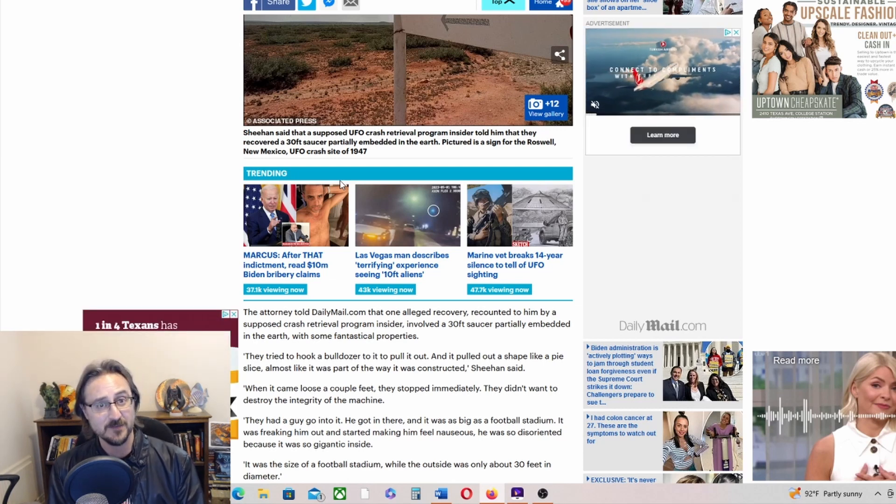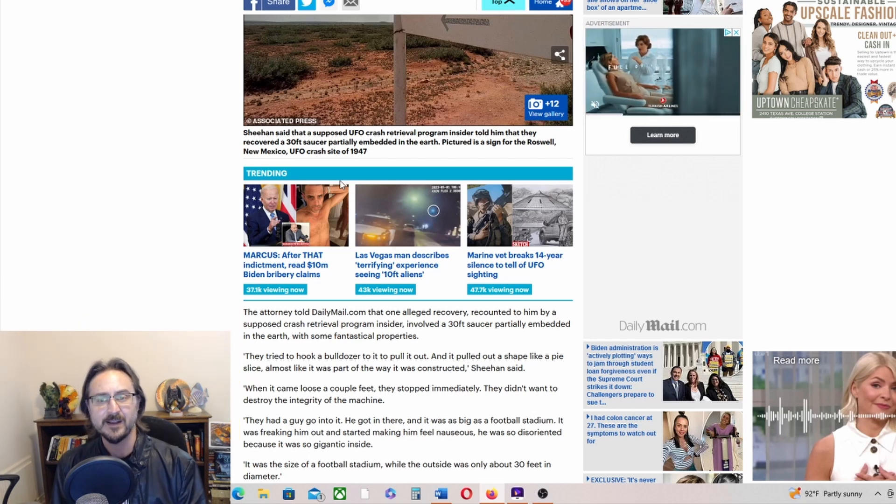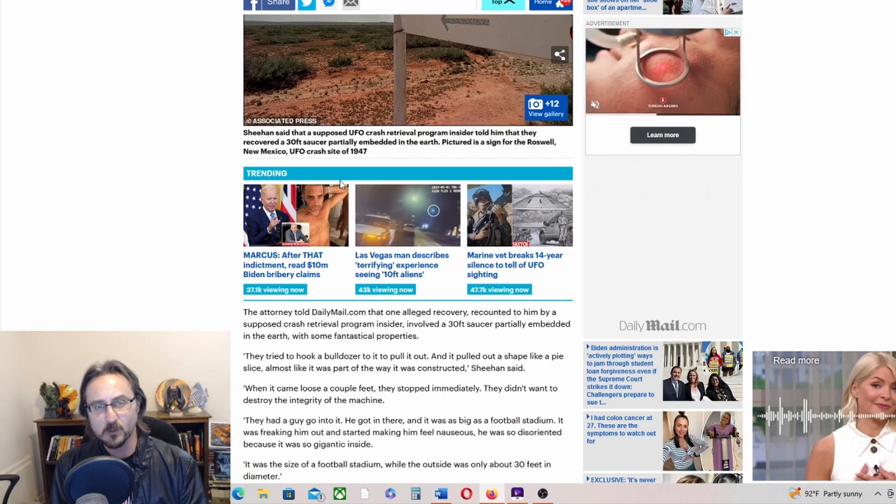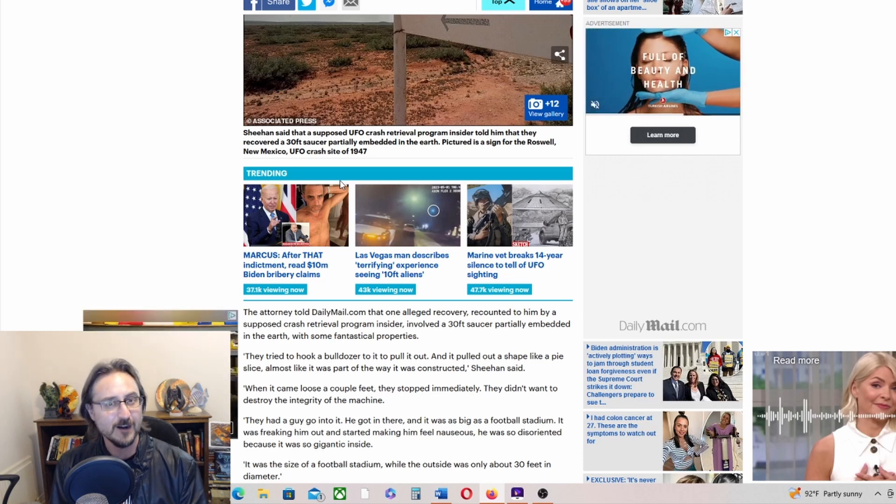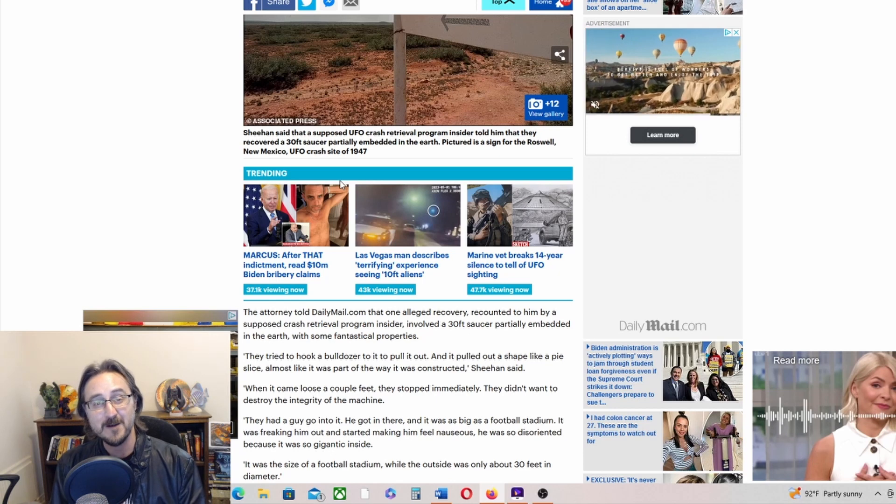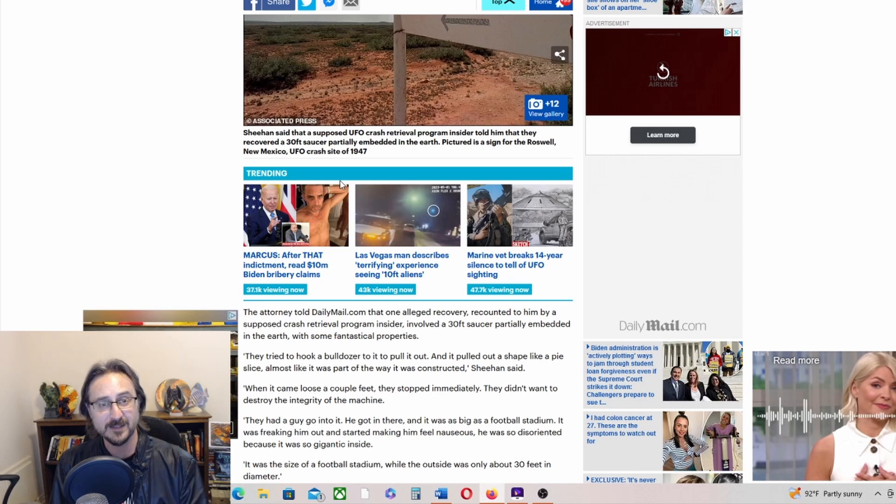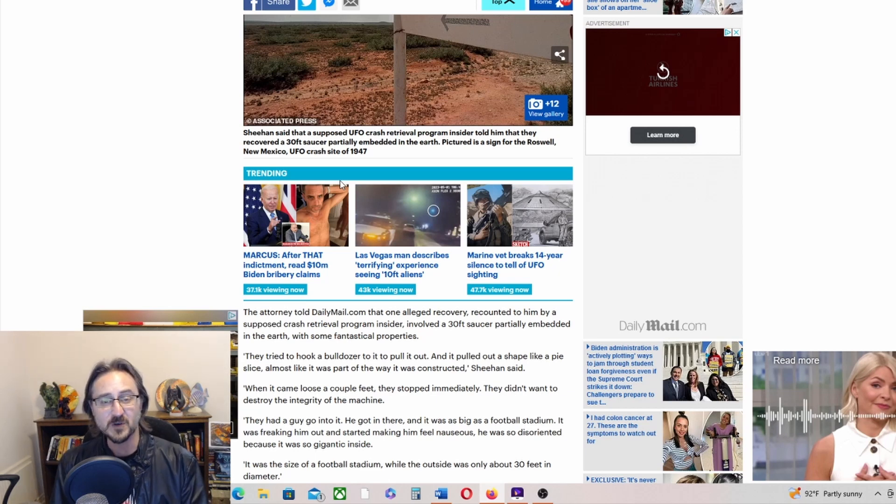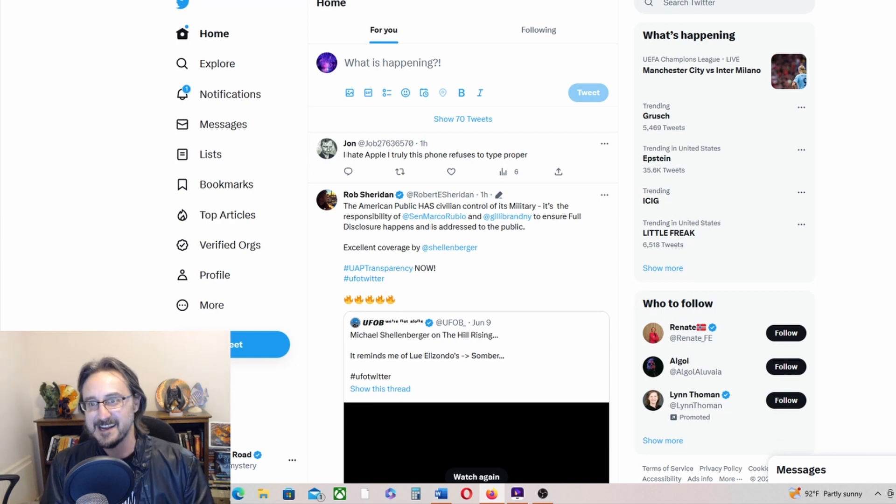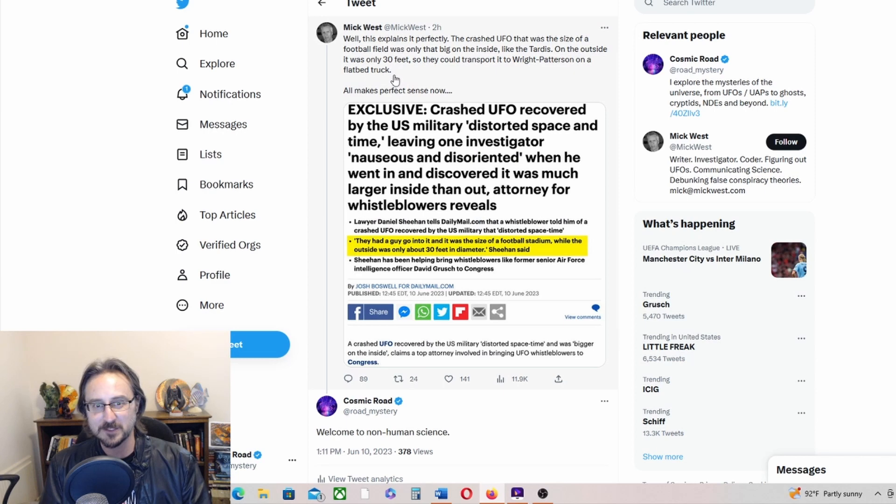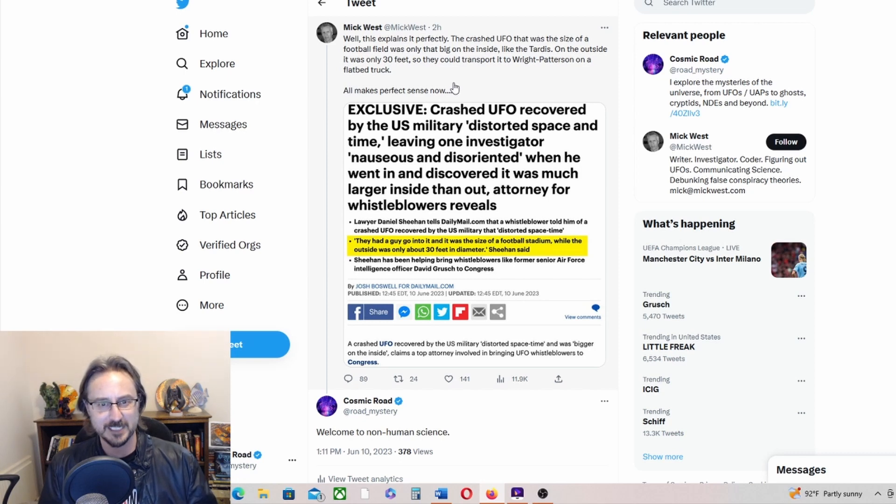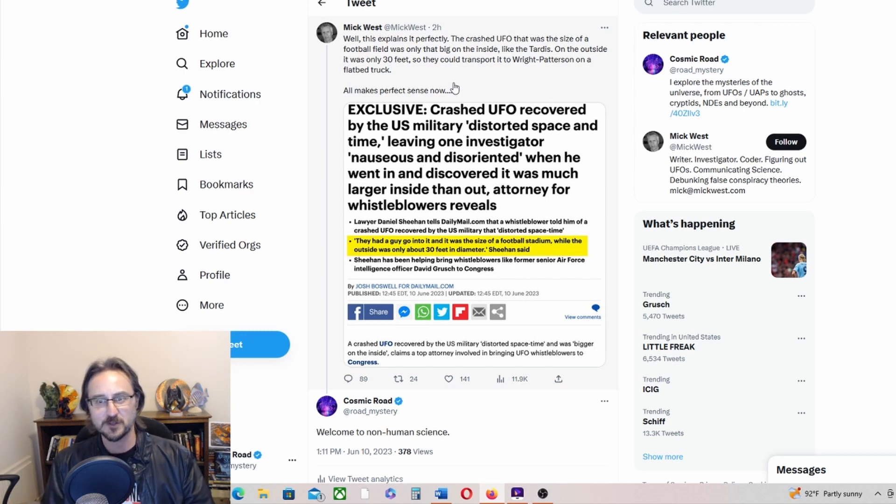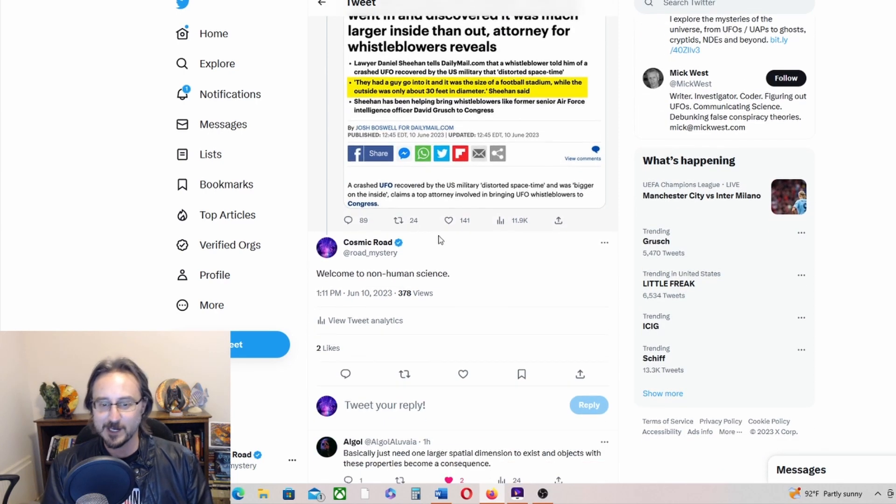This gives us an insight into what other whistleblowers might be coming forward. Apparently some of these people have testified to Congress, so they are genuine whistleblowers. We have been hearing in the last couple of days that there are more whistleblowers to come. David Grush is just the first of possibly three or four that are going to come forward with amazing information. And if this is one of them, that's just mind-blowing. I mean, bigger on the inside than the outside, distorted space and time - this is crazy. But of course, this is what you get, right? Mick West was harping on all of this. He snarkily says, well, this explains it perfectly. The crashed UFO that was the size of a football field was only that big on the inside. Like the TARDIS, on the outside it was only 30 feet, so they could transport it to Wright-Patterson on a flatbed truck.